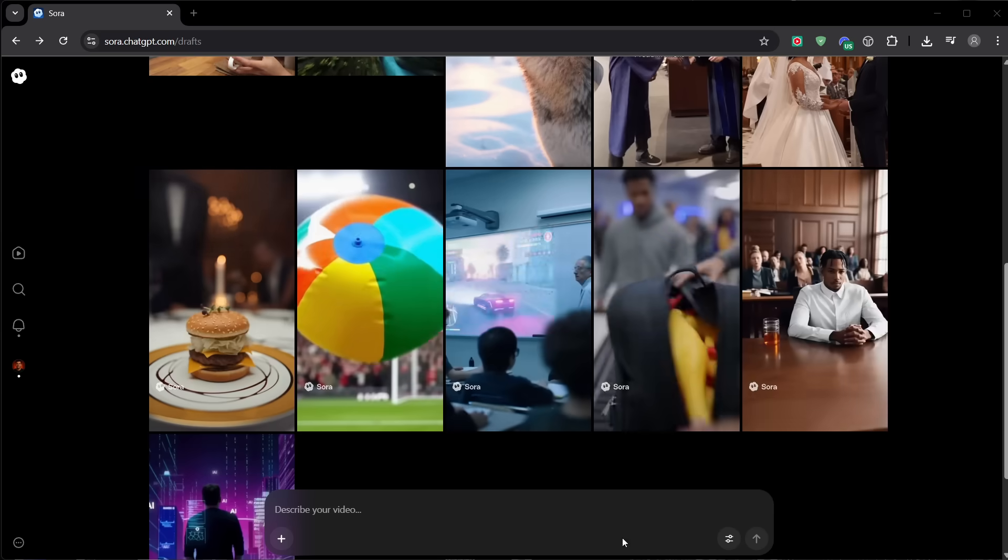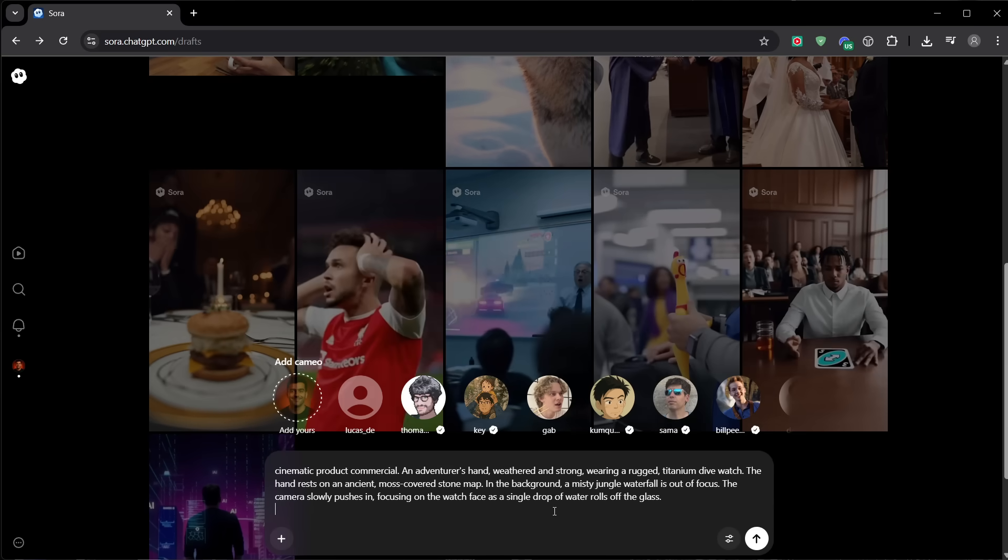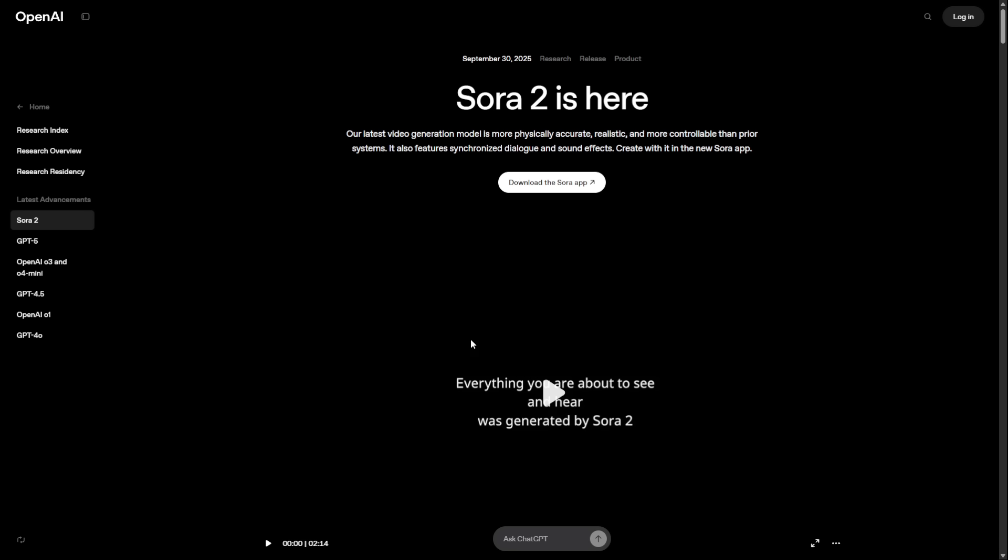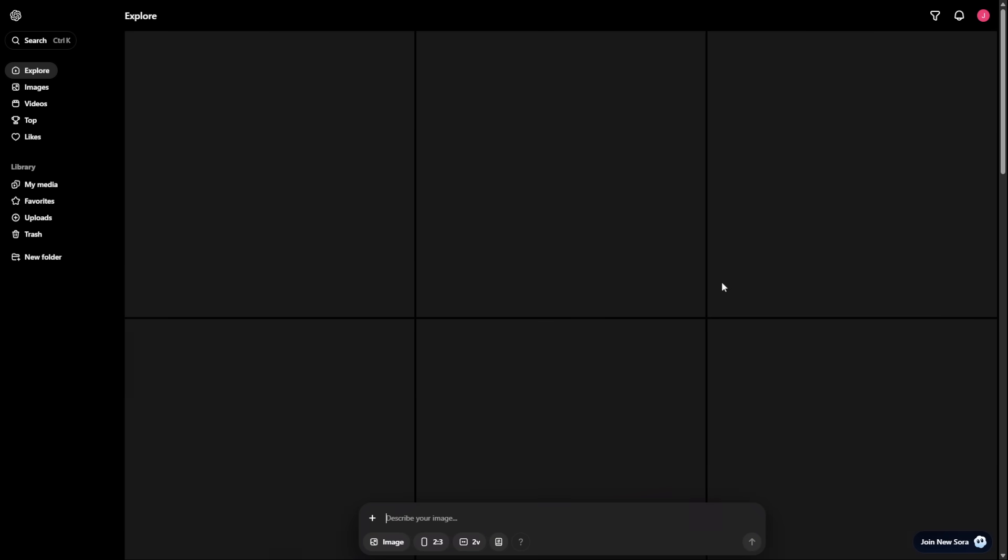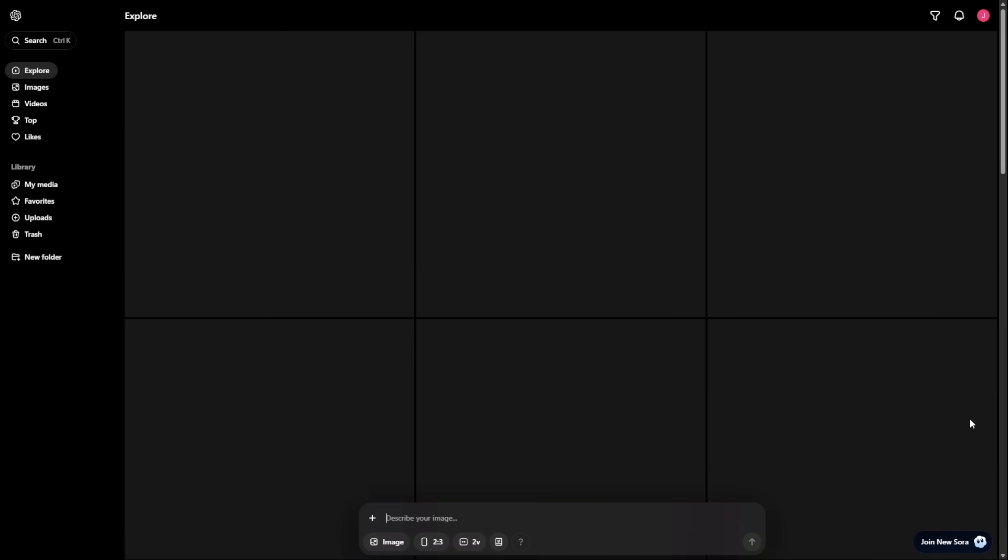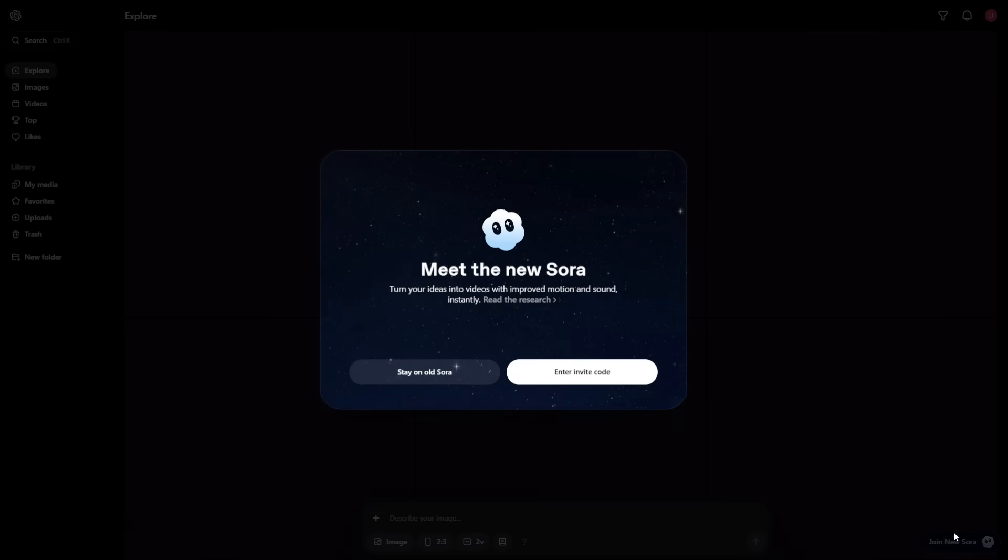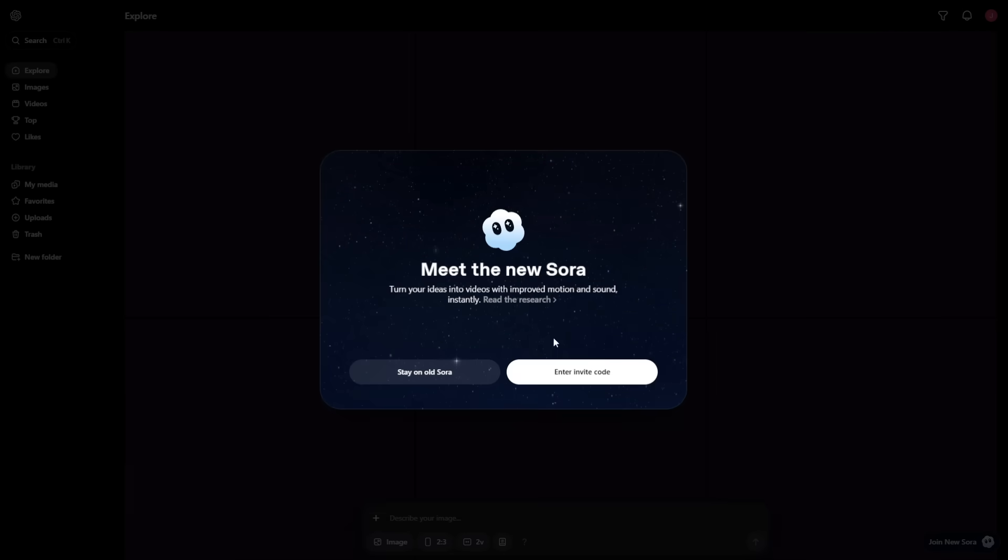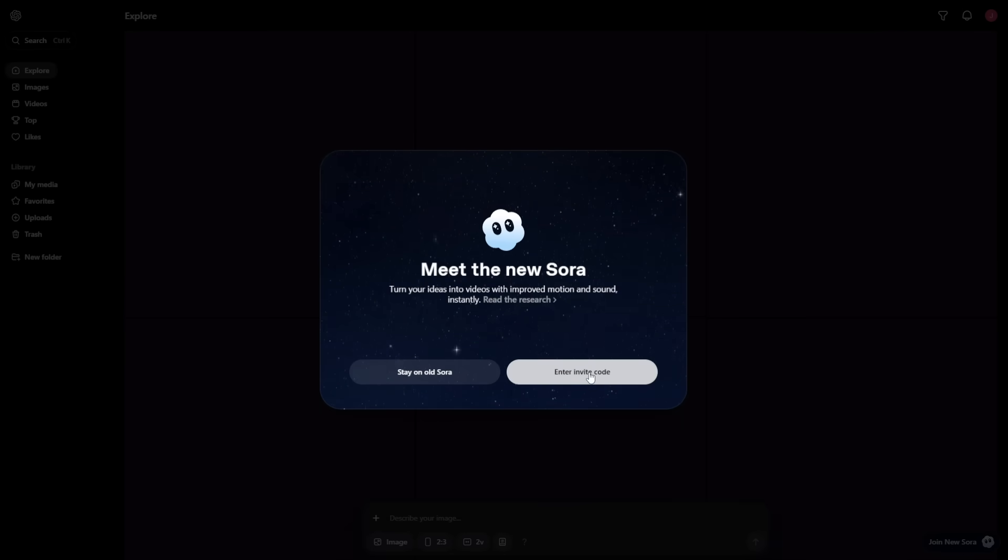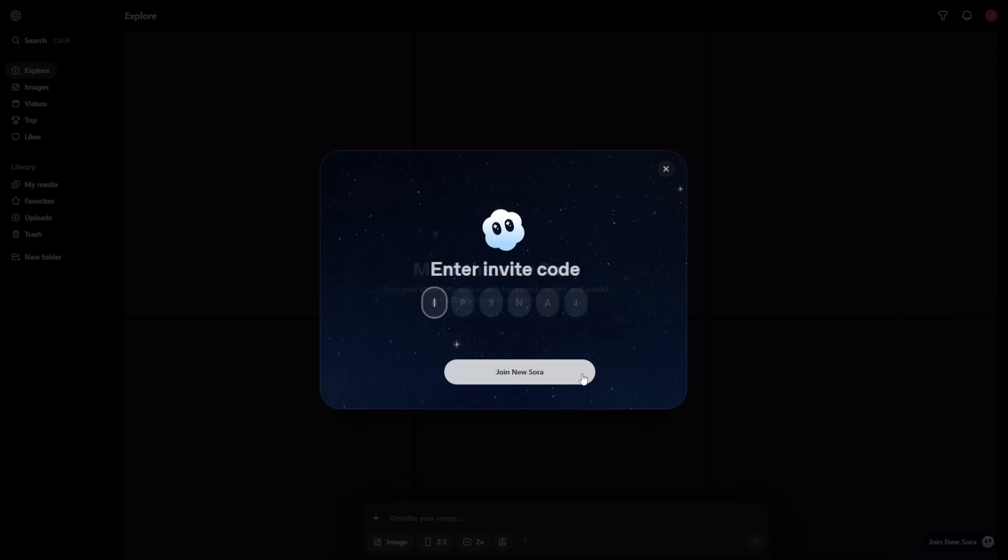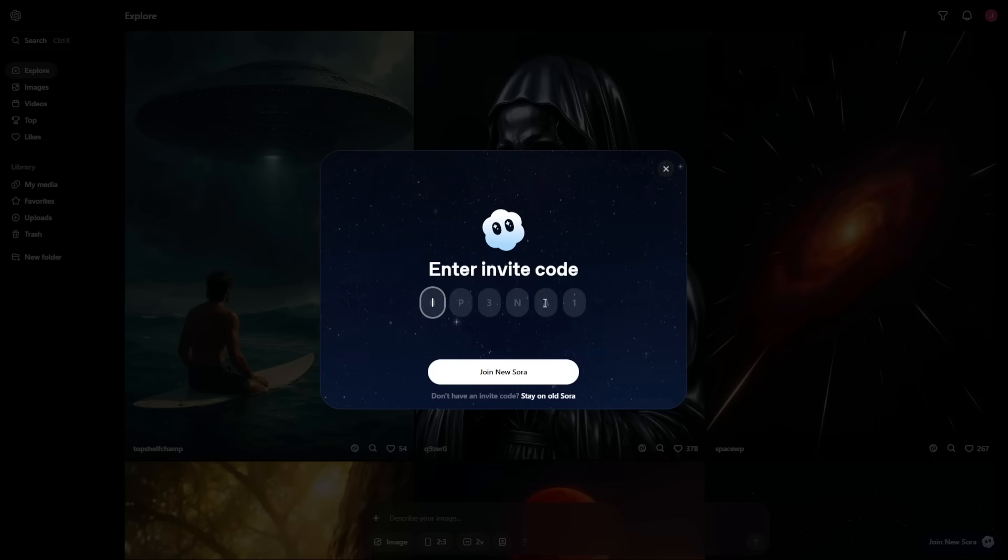But as you probably know, getting access to Sora 2 is still limited. You need an invitation, and many people don't have one yet. That creates a perfect environment for scams and misinformation. In this video, I'm giving you the definitive guide to staying safe, avoiding traps, and using official paths to get in, so you don't risk your money or your account.